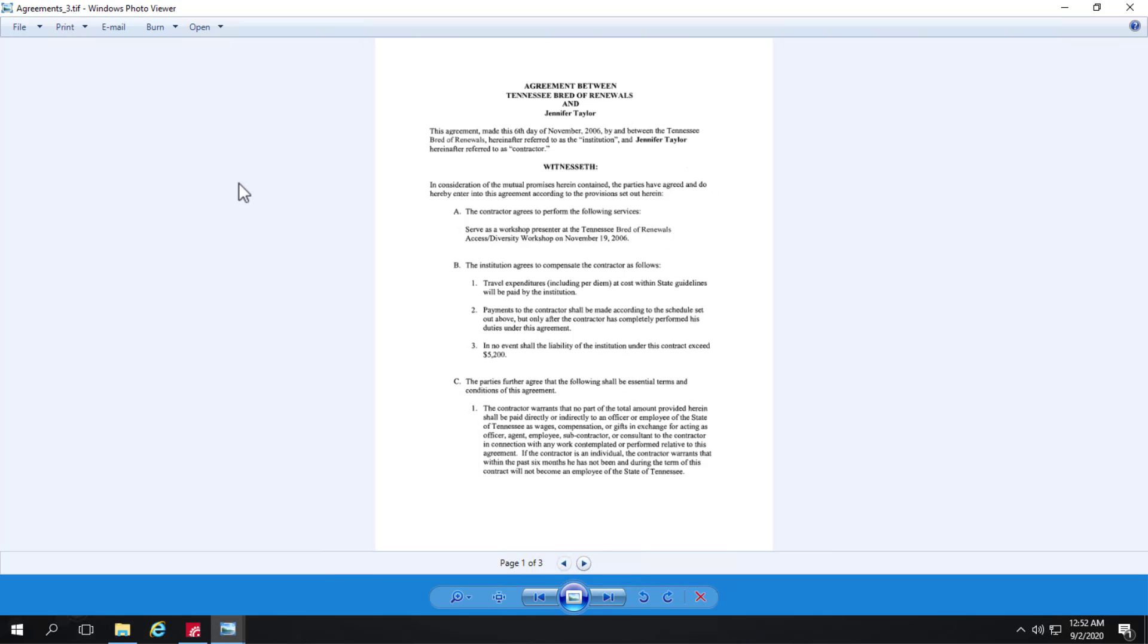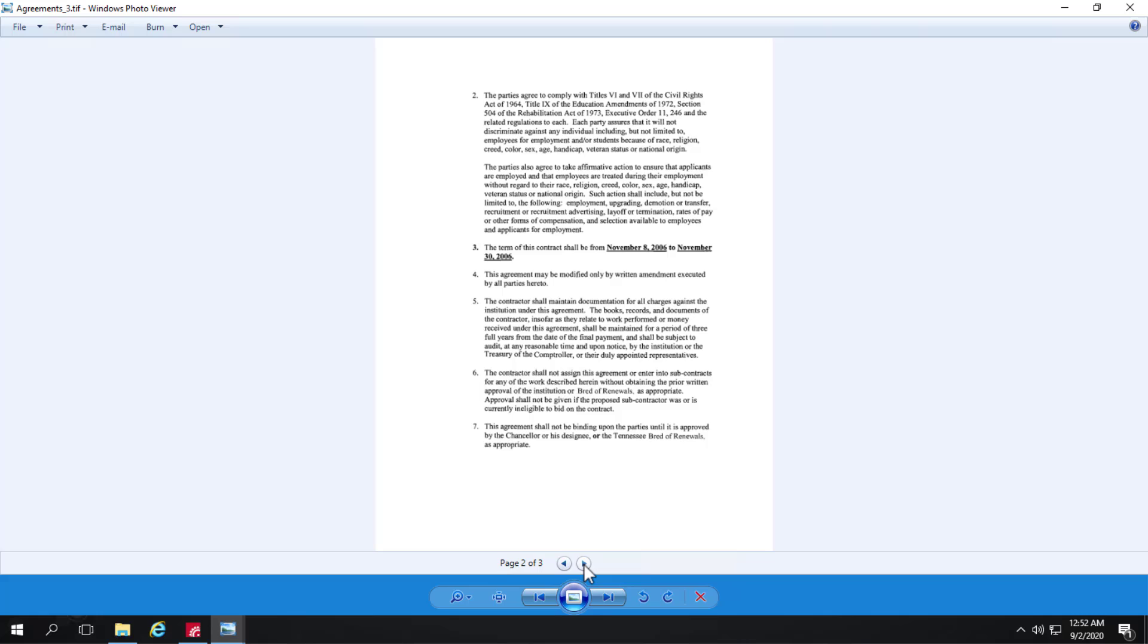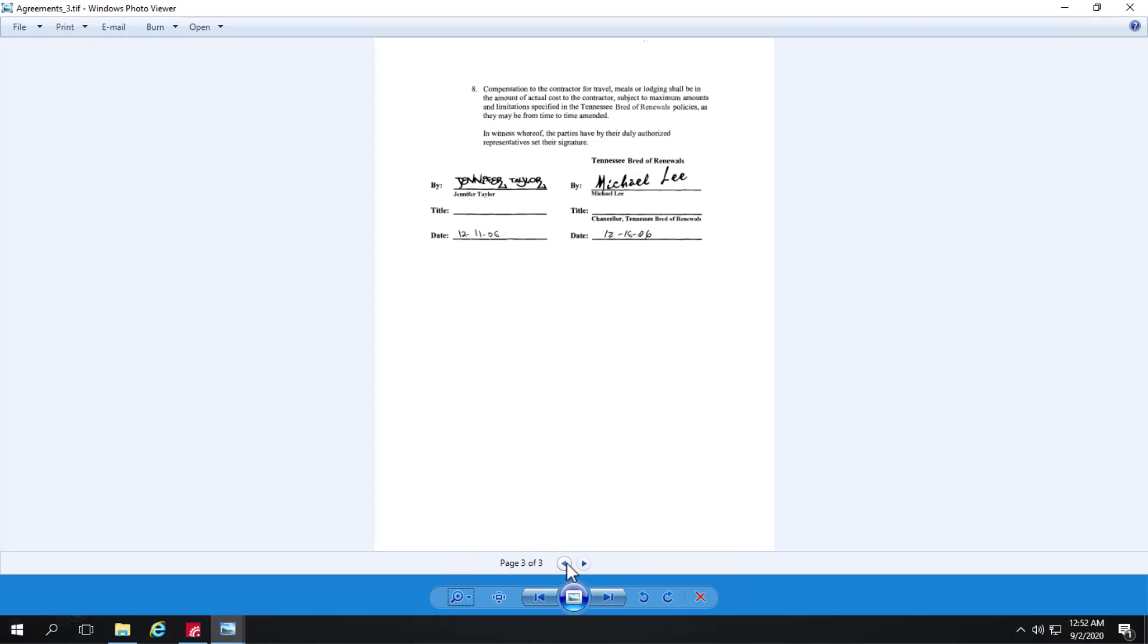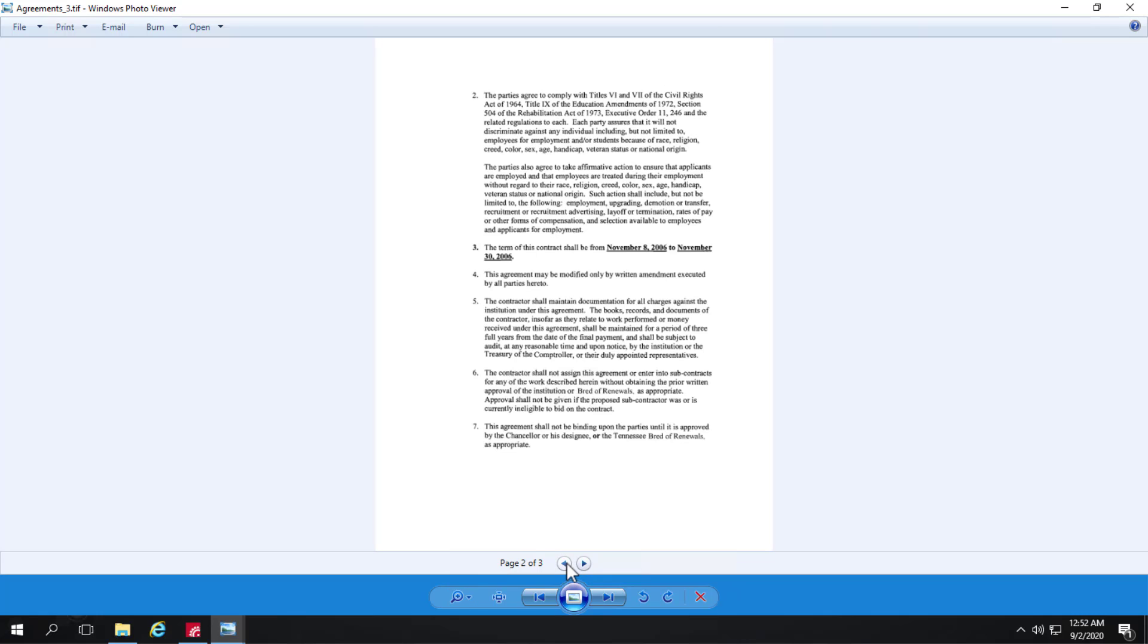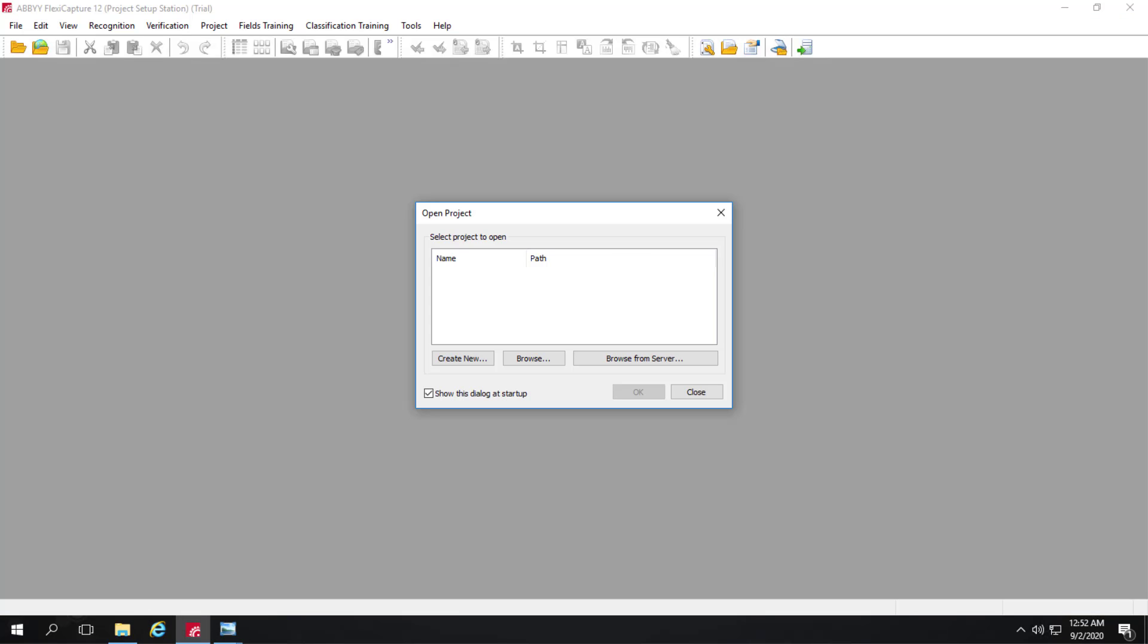Let's take a look at this is a three page document. Nice clean data. Alright, let's switch over and start a FlexiCapture project.